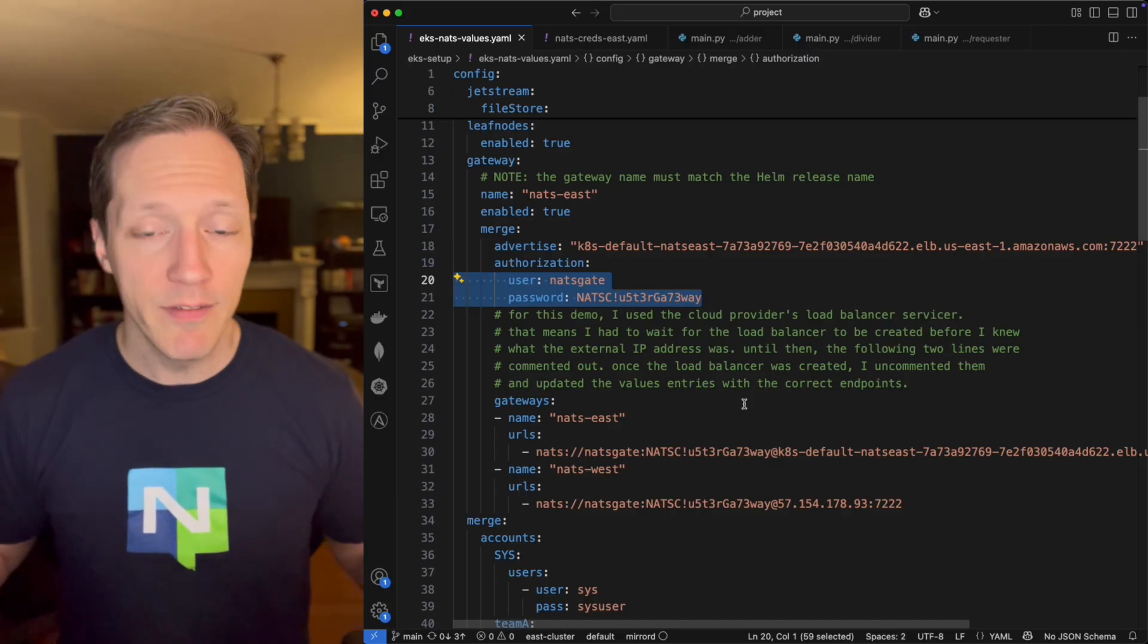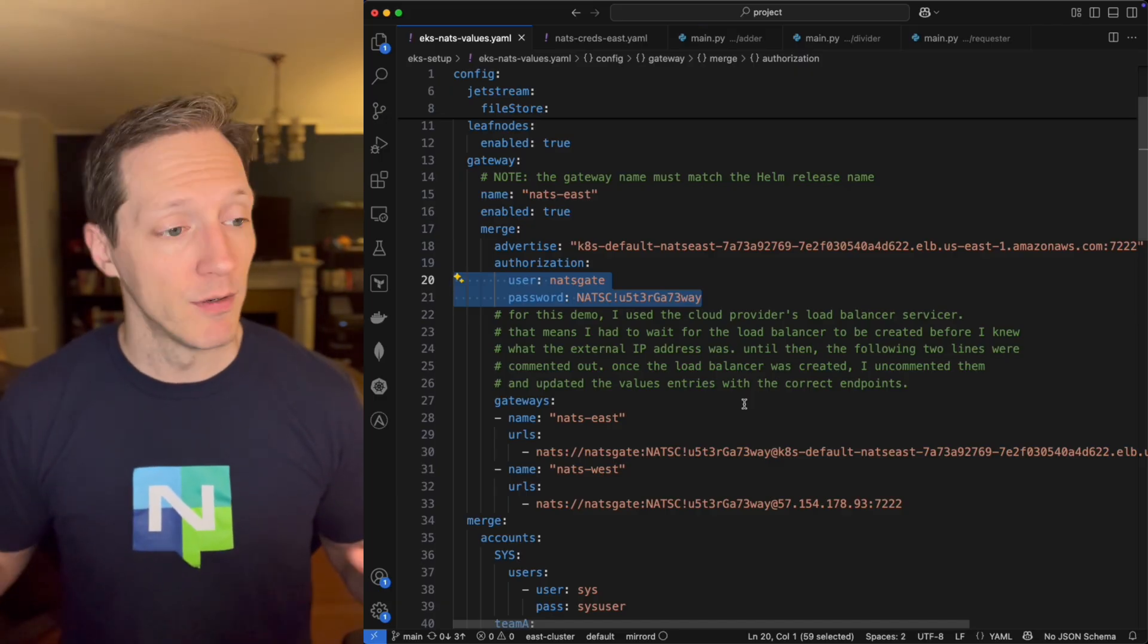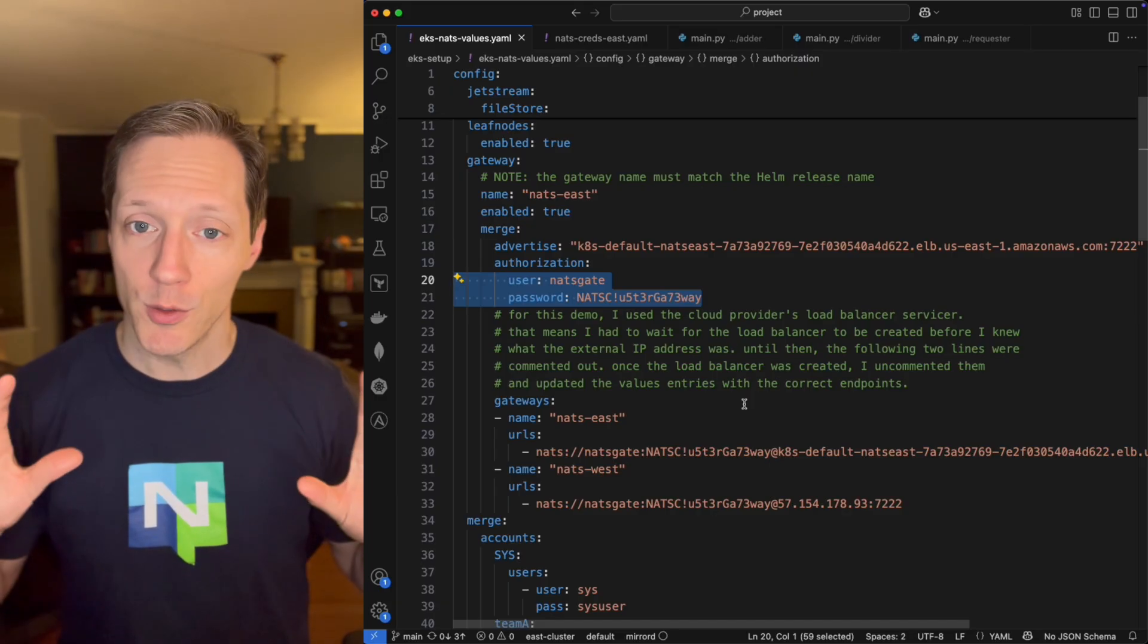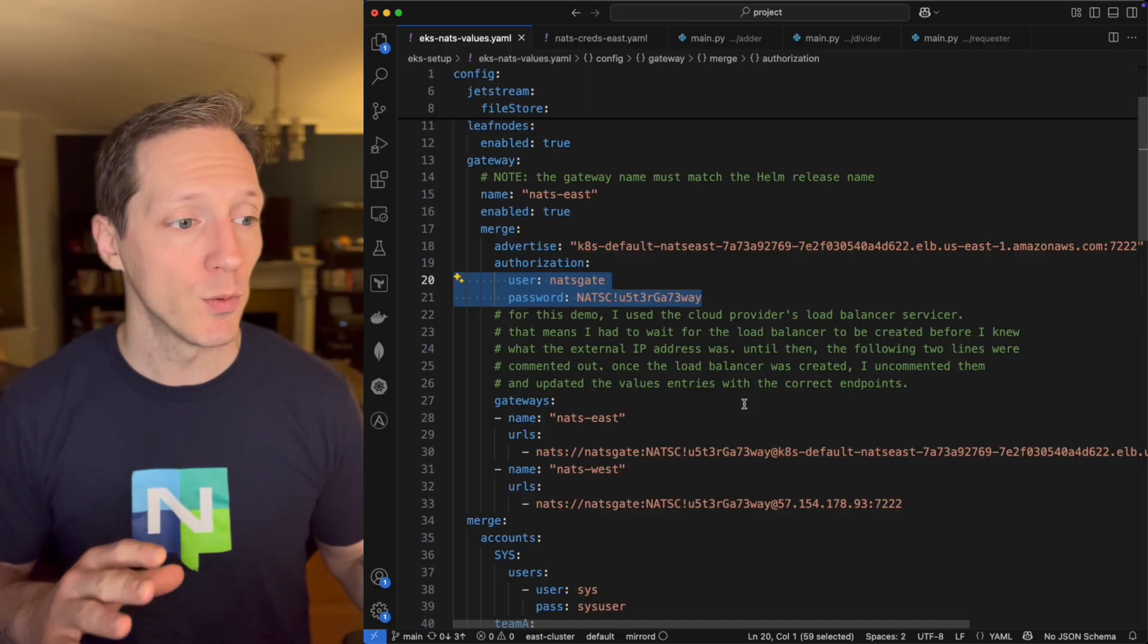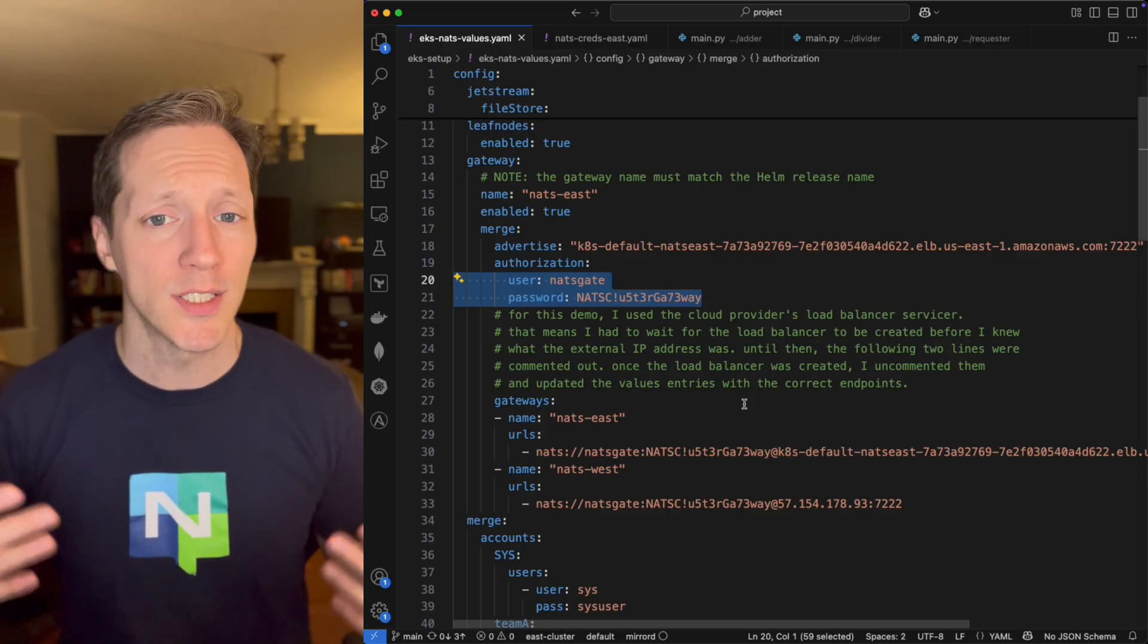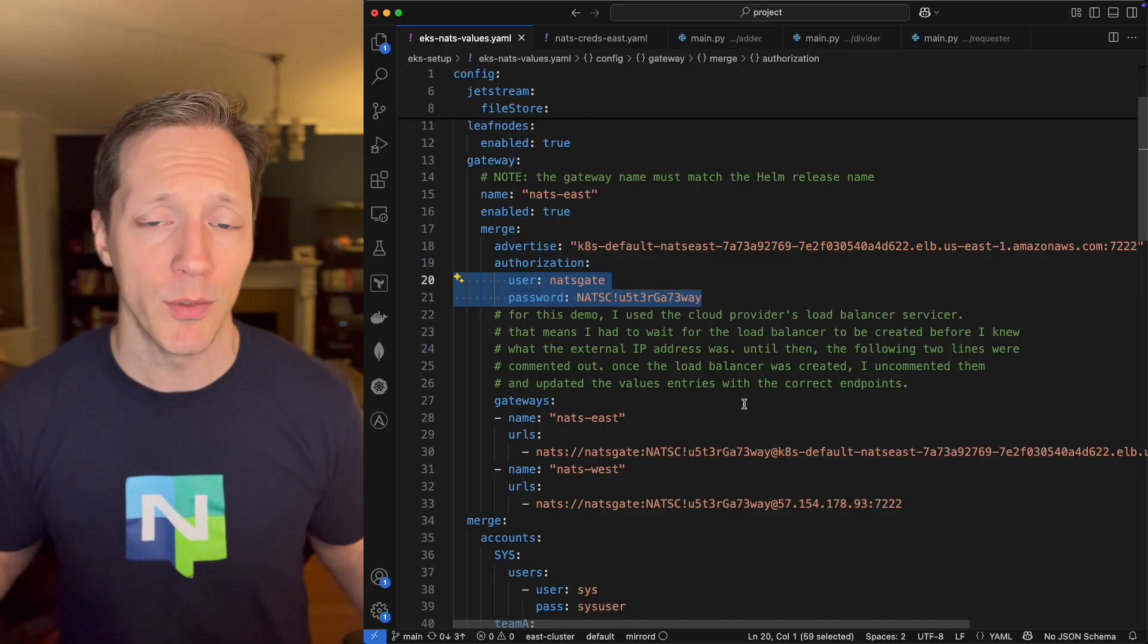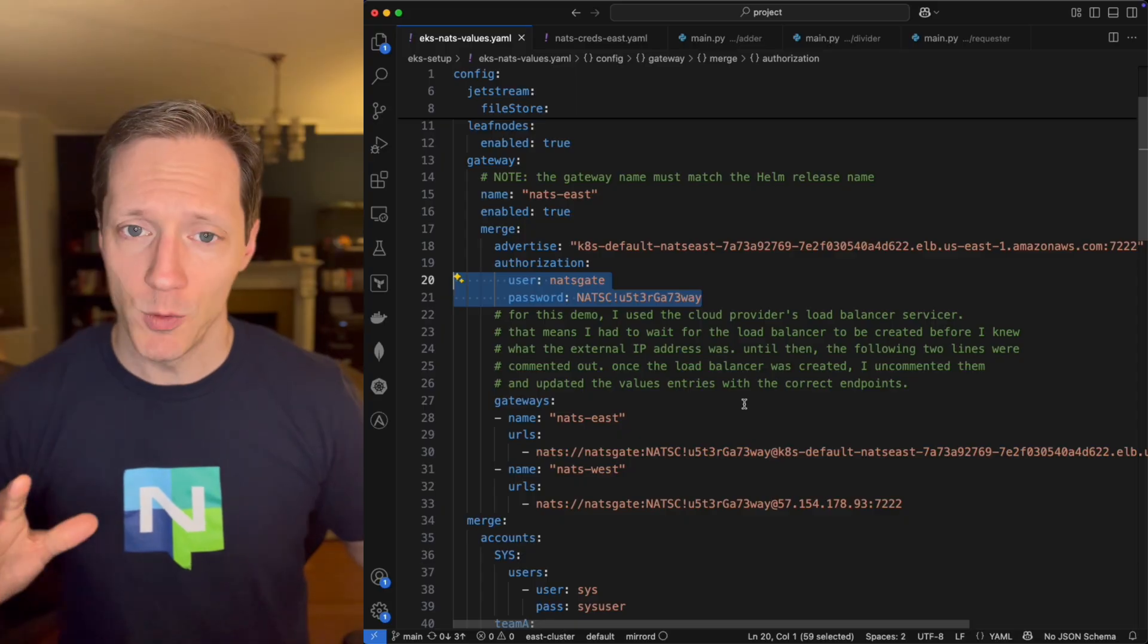That's going to connect, it's going to declare its gateway endpoint, but it's going to connect to this gateway running on this IP that was generated by the Azure load balancer. Again, port 7222. And the way that we keep it secure is we authenticate using this username and password.